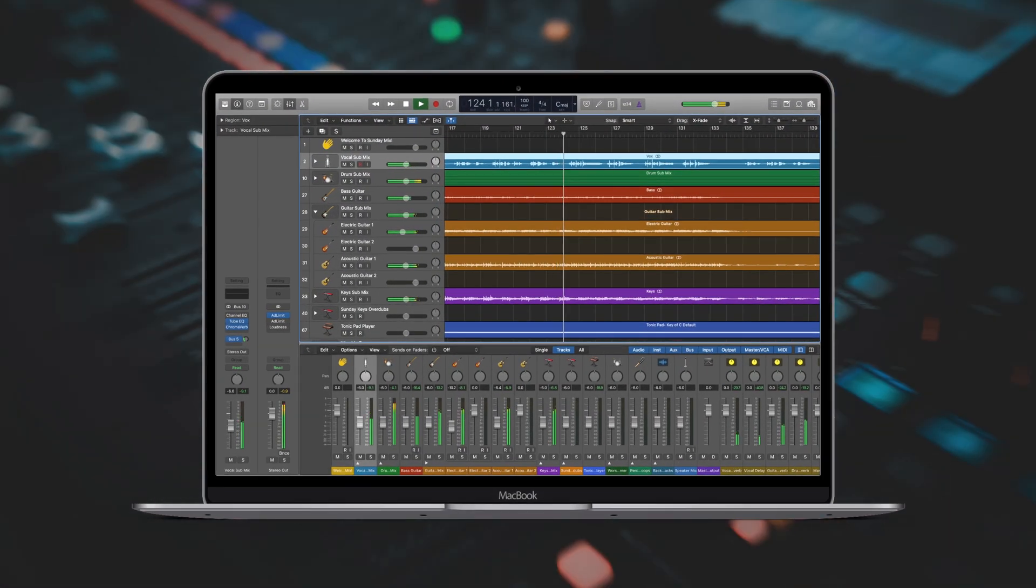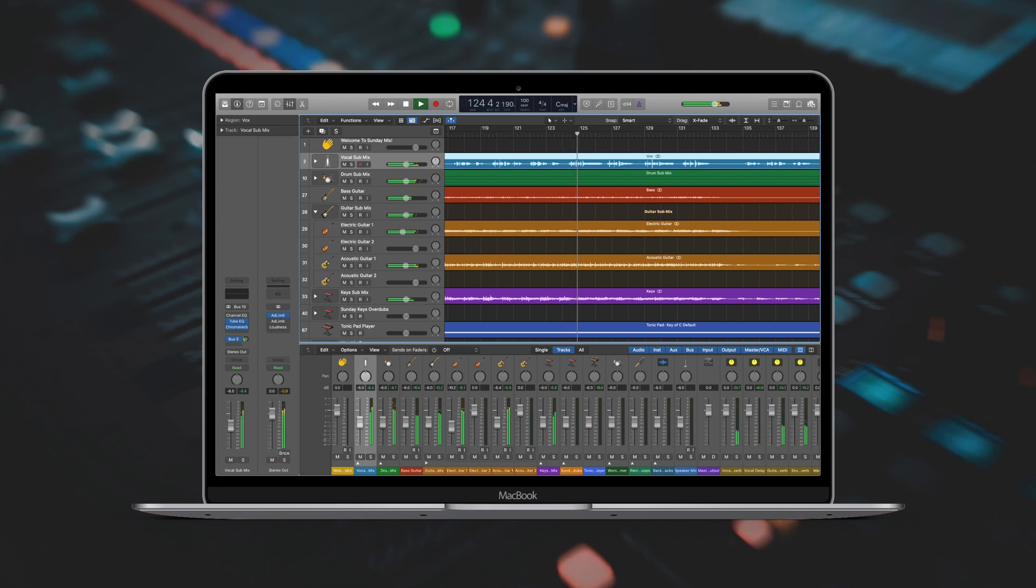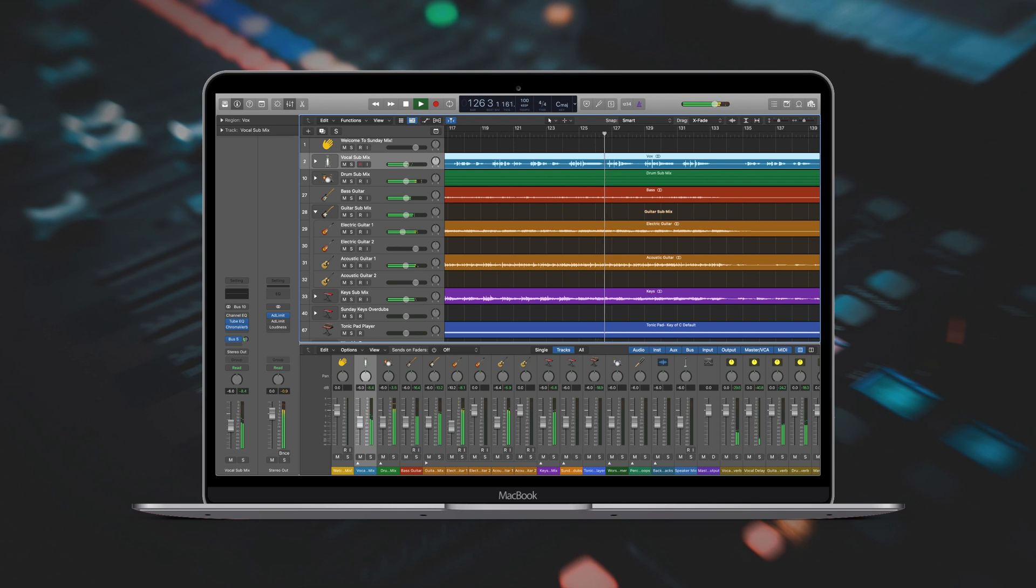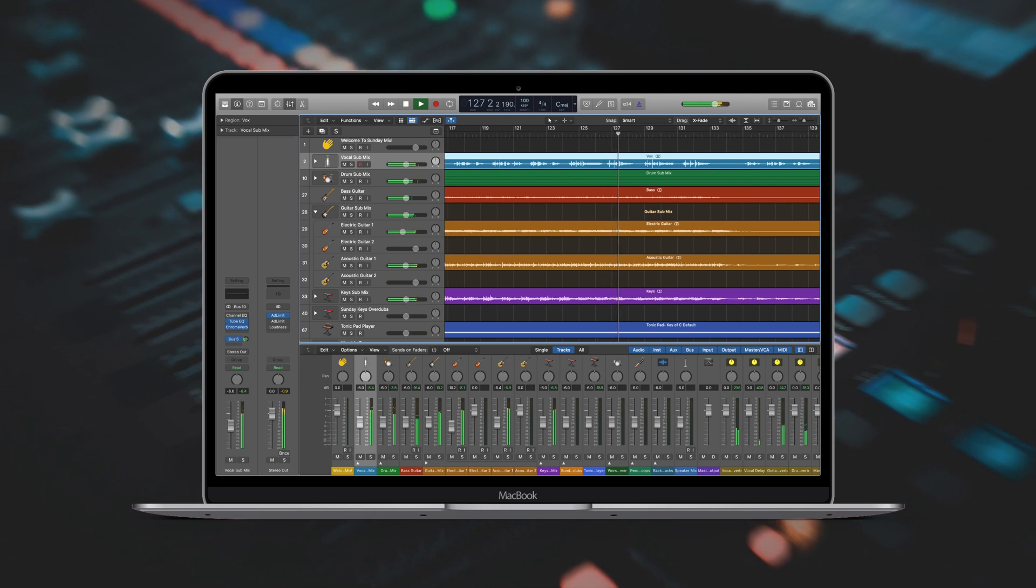If you're ready to take your team to the next level, you are ready for Sunday Mix. Check out the description below for more information on how you can get Sunday Mix today.